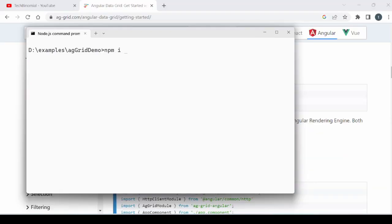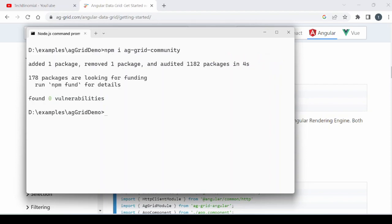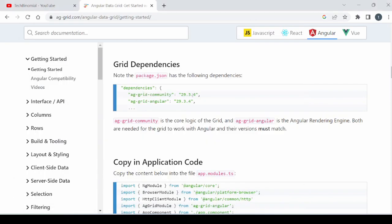To use the Angular grid, two dependencies are required. Let's start by installing the package aggrid-community and the second package aggrid-angular.